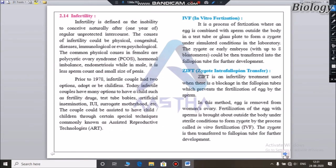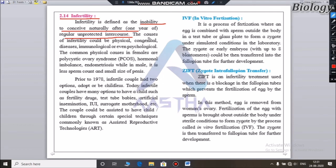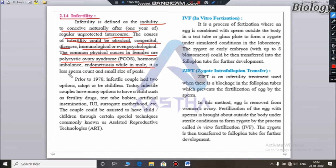This chapter also covers the male and female reproductive systems and the concept of infertility. Infertility is defined as the inability to conceive naturally after one year of regular unprotected intercourse. It can have physical causes. Prior to 1978, an infertile couple had two options: adopt a child or remain childless.